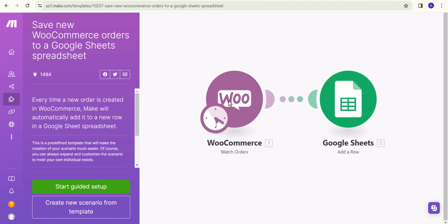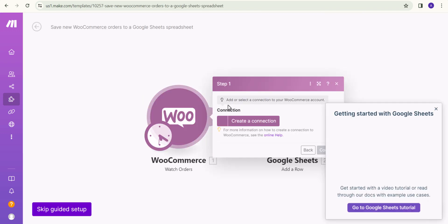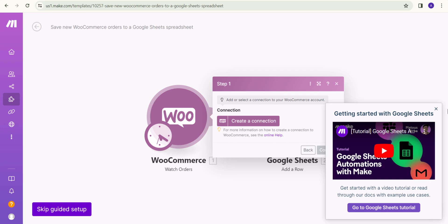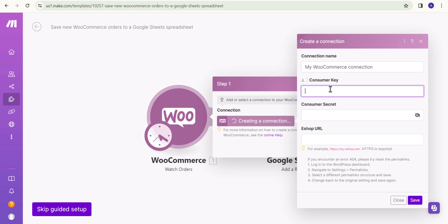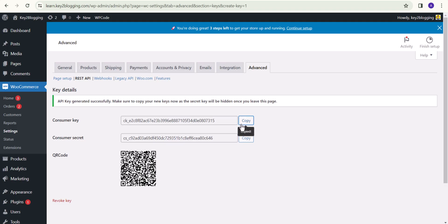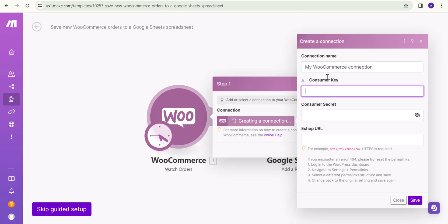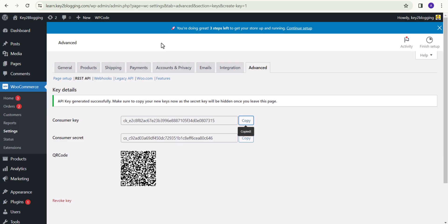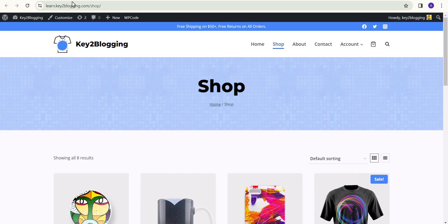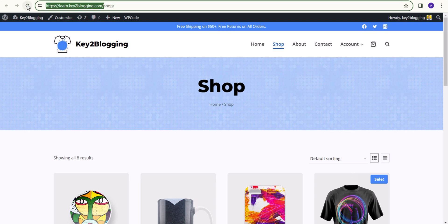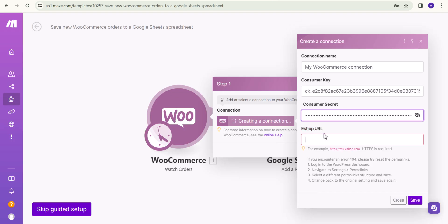I will click on this template and select WooCommerce to create a connection. Here we need to enter the consumer key and consumer secret. I will go to WooCommerce, copy the consumer key and paste it, then copy the consumer secret and paste it. I will also copy my homepage URL and paste it here, then hit Save.